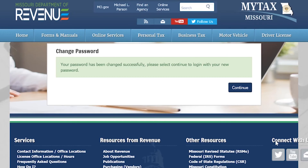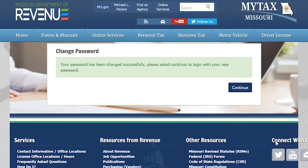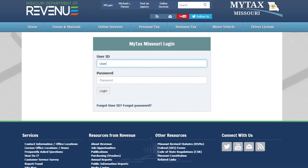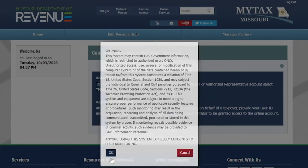Once you have successfully changed your password, you will receive an email. Select Continue. Here, you will log in using your user ID and your new password. After pressing the Login button, you will see a confidentiality notice. To continue, press OK.